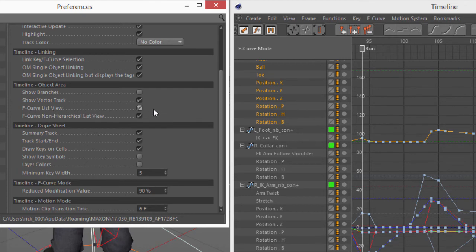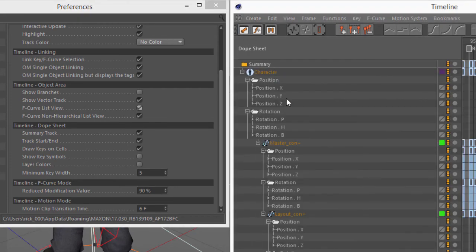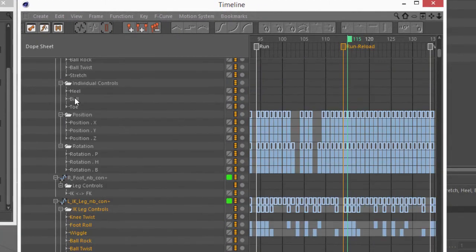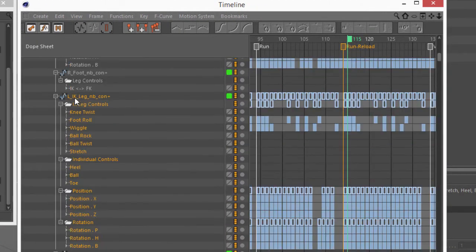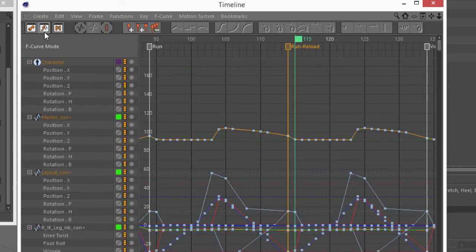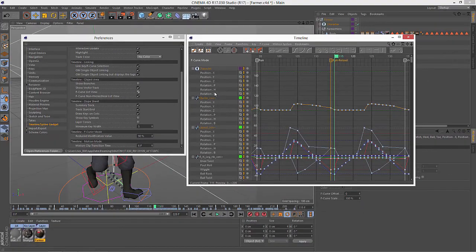And also I want to point out that these options do not have any bearing on the main dope sheet mode. It will always display in the hierarchal list view with the folders. But if you work a lot with F-curves and you like to have that view collapsed, these are some key new preferences that I'm sure you'll enjoy.